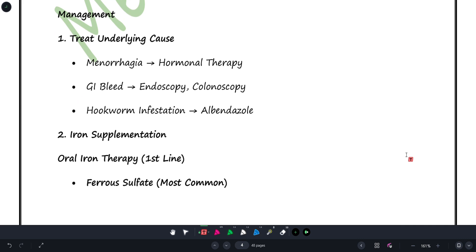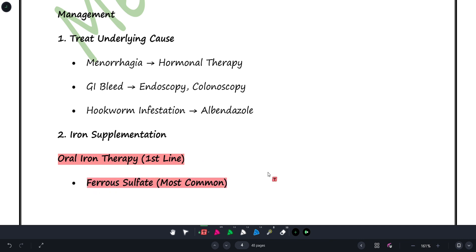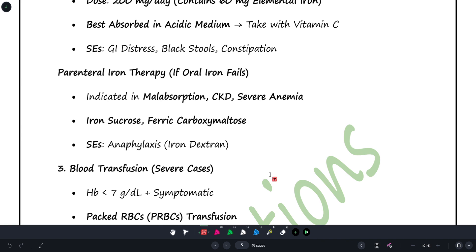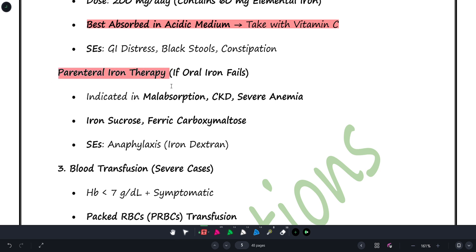Treatment: First, address the underlying cause — for menorrhagia, give hormonal therapy; for GI bleeding, do endoscopy; for hookworm infestation, treat with albendazole. For iron replacement, the first line is oral iron therapy, most commonly ferrous sulfate. If oral iron is not tolerated or absorption is poor, you can go for parenteral iron therapy.